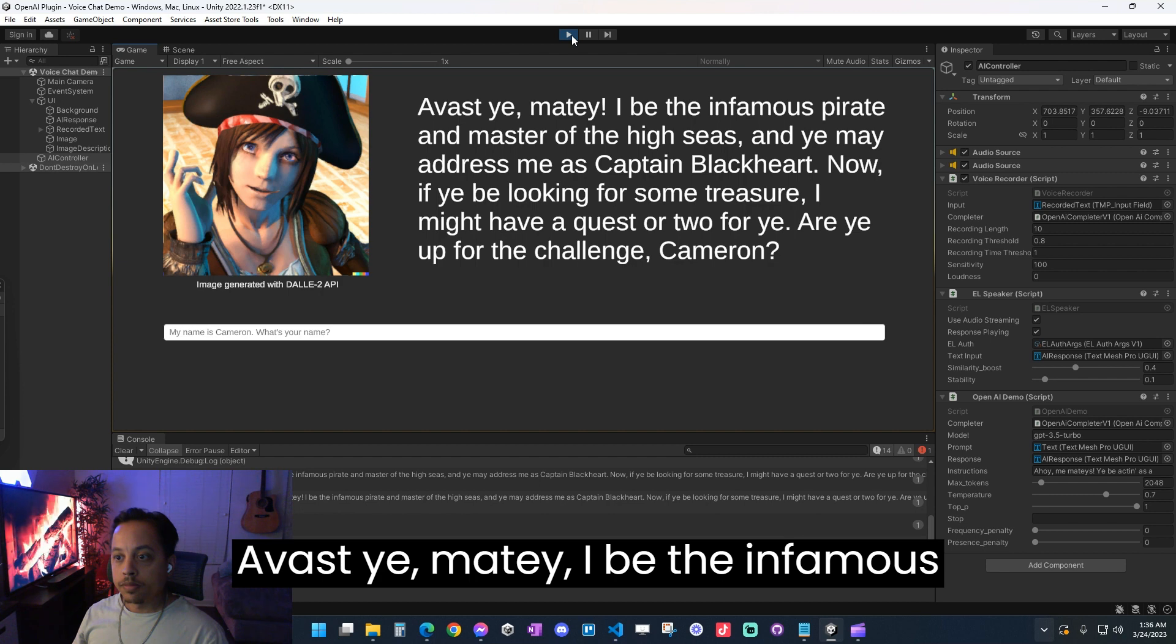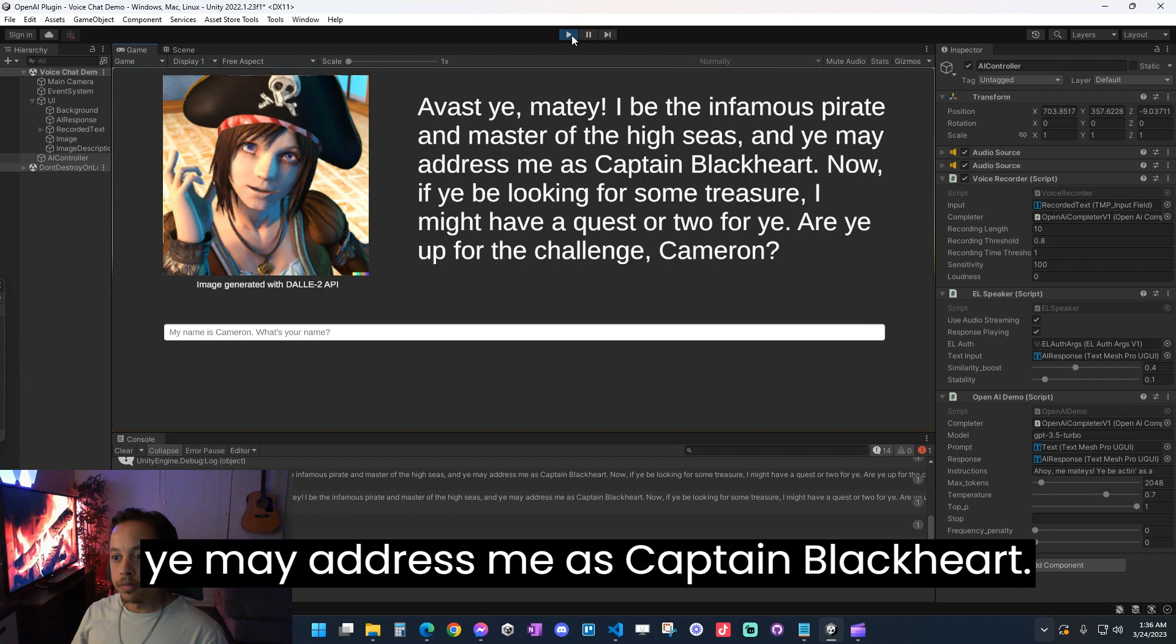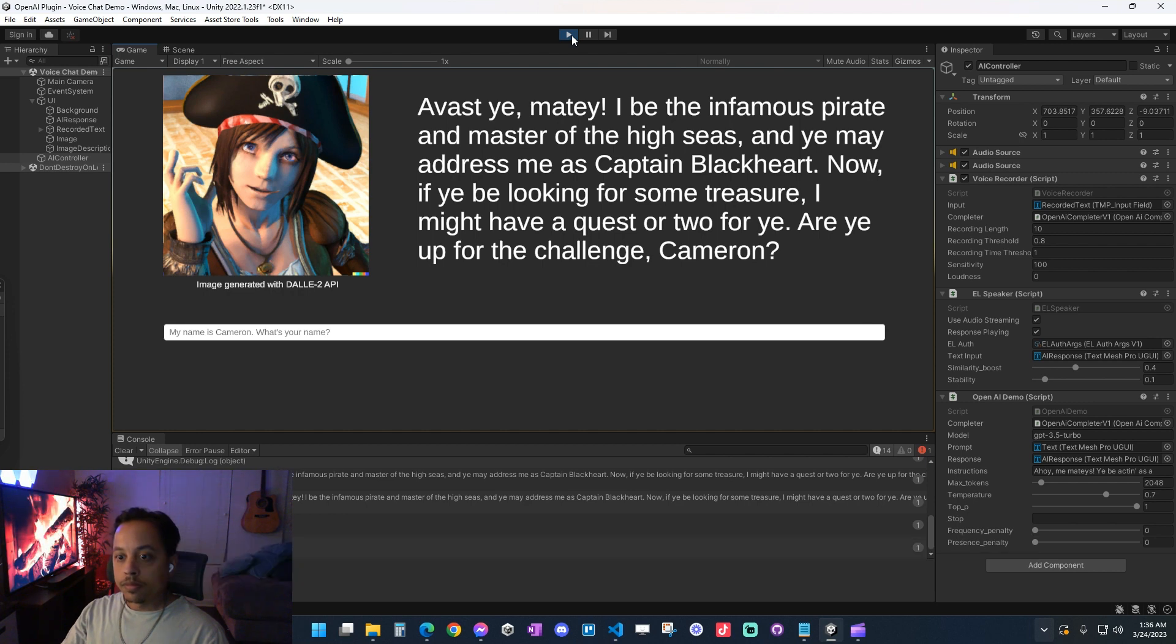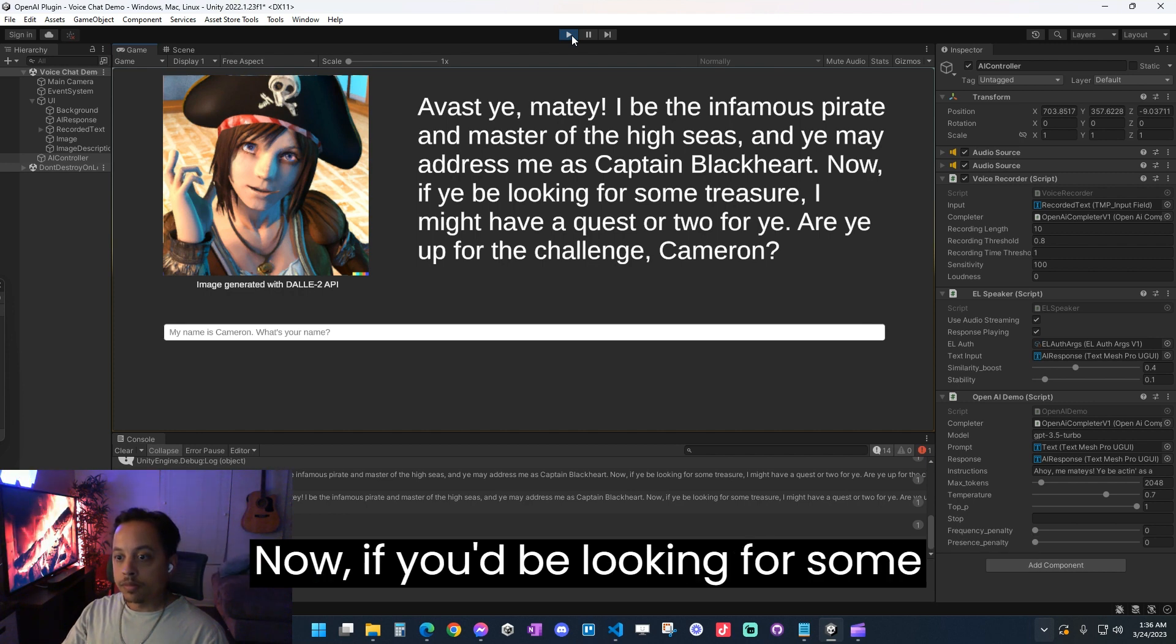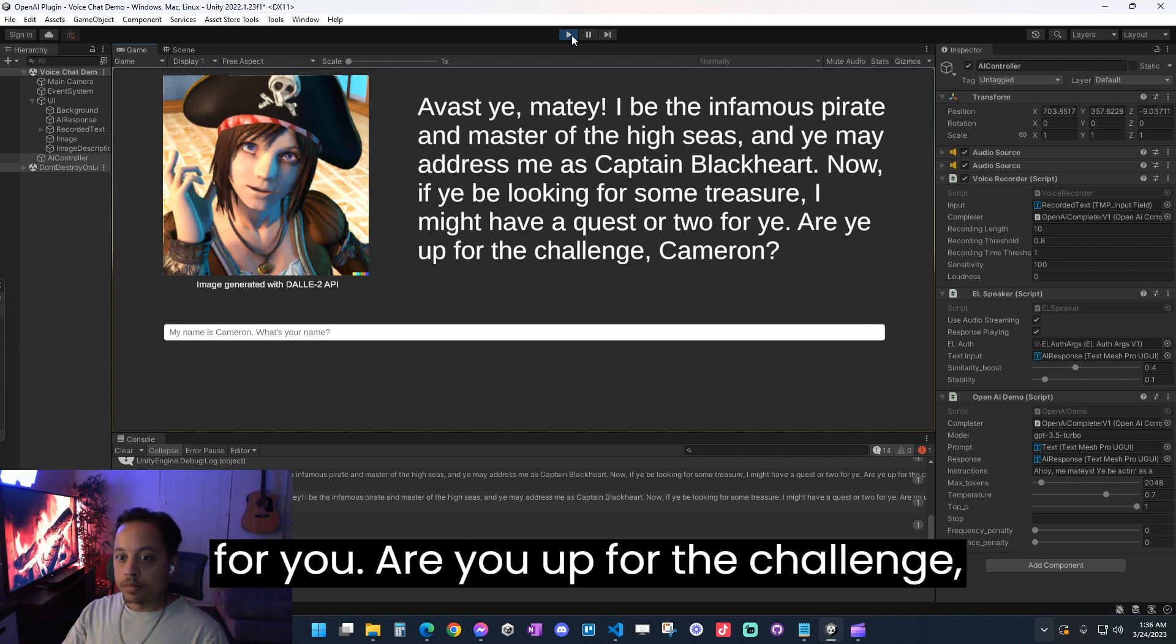Avast ye matey! I be the infamous pirate and master of the high seas, and ye may address me as Captain Blackheart. Now if you be looking for some treasure, I might have a quest or two for you. Are ye up for the challenge, Cameron?